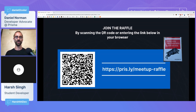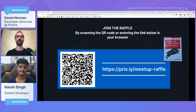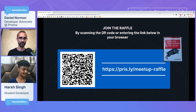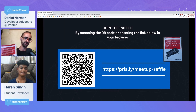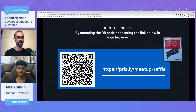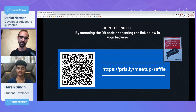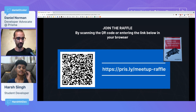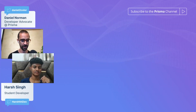In the meanwhile, I should remind you that we have the raffle happening. You can join the raffle if you haven't already. We're going to be giving away Designing Data-Intensive Applications. You can go to priz.ly/meetup-raffle and sign up there if you want to participate, and we will announce the winner at the end. Now I bring you back, Harsh.